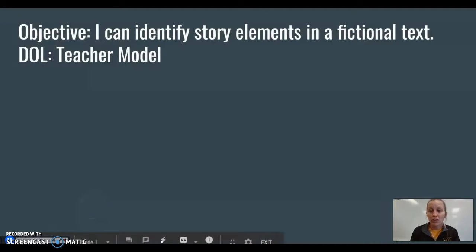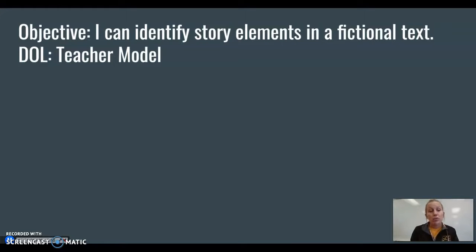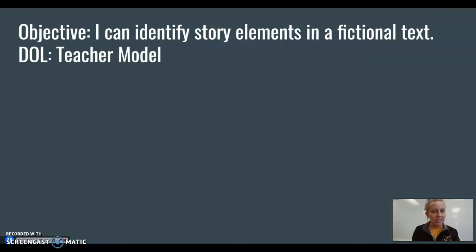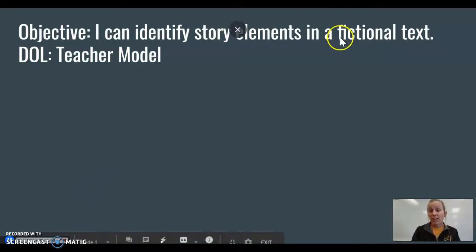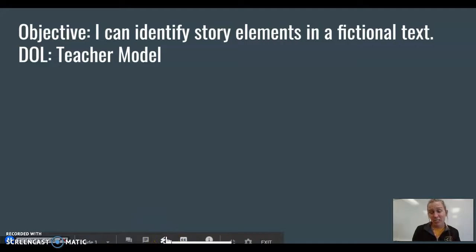Our objective is what we're doing. Our objective is: I can identify story elements in a fictional text. Identify, just like we do in Saxon Phonics, means to be able to tell what it is. You know what it is. We'll be doing story elements all week, so if that's kind of a big word for you, don't worry — you'll know story elements very well by Friday. Fiction means fake, so a fictional text is a story that is not true. Those are some of my very favorite stories because they use your imagination.